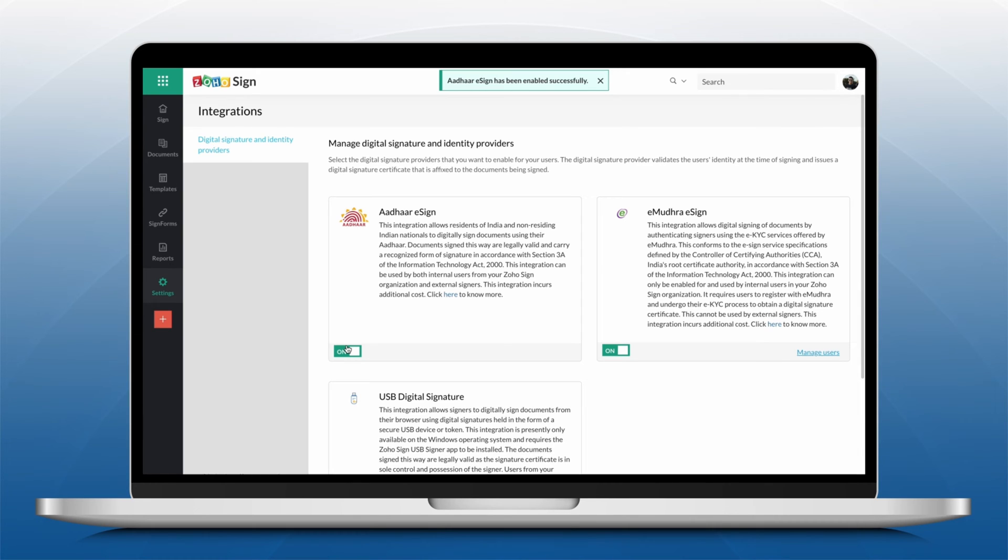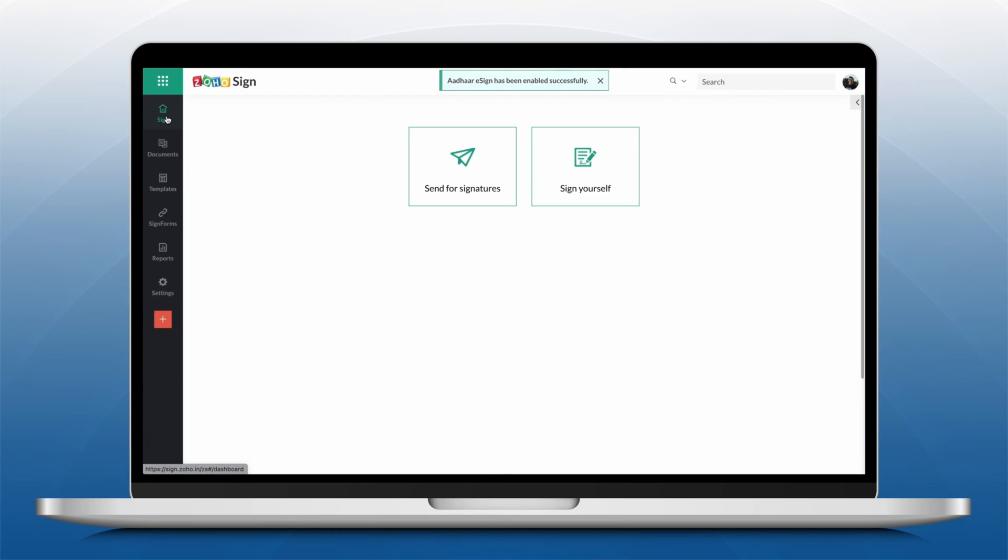Once enabled, go to your Zoho Sign dashboard and click either Send for Signatures or Sign yourself.